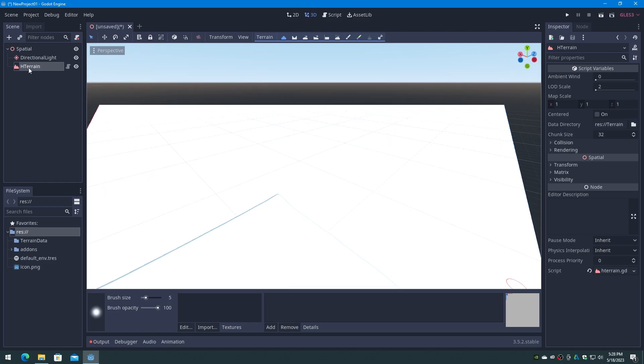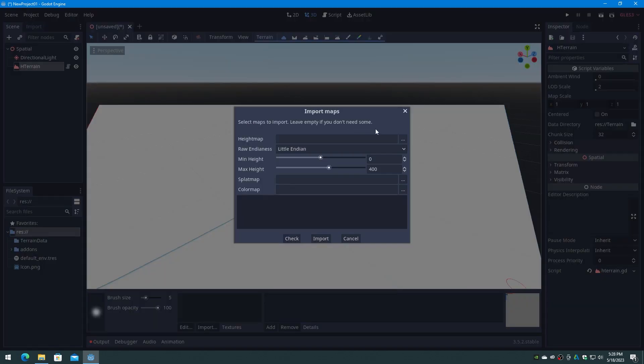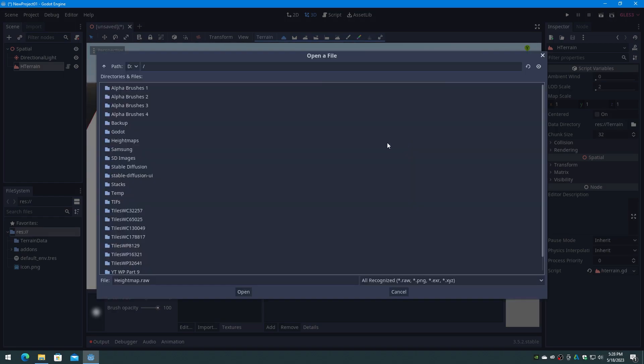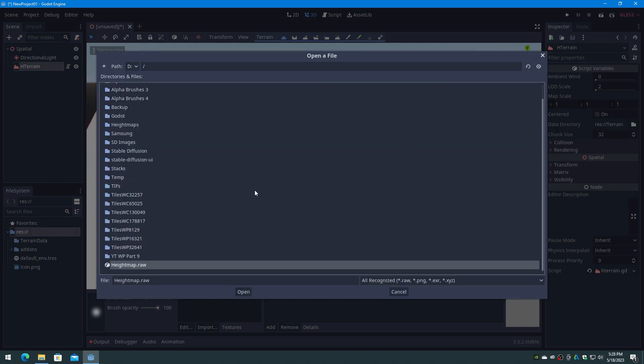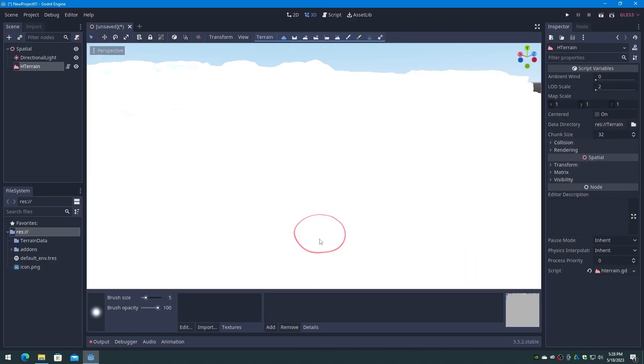Next click on Terrain on the toolbar again, and select the Import Maps item. On the File dialog, click on the Browse button and navigate to where we saved the raw file. Set the max height to 300 or 400, and click on Import. The value that you enter in for height will change the elevation range of the terrain, so you may have to play with this value to get the look that you want. Godot will process for a minute and load in the height map.